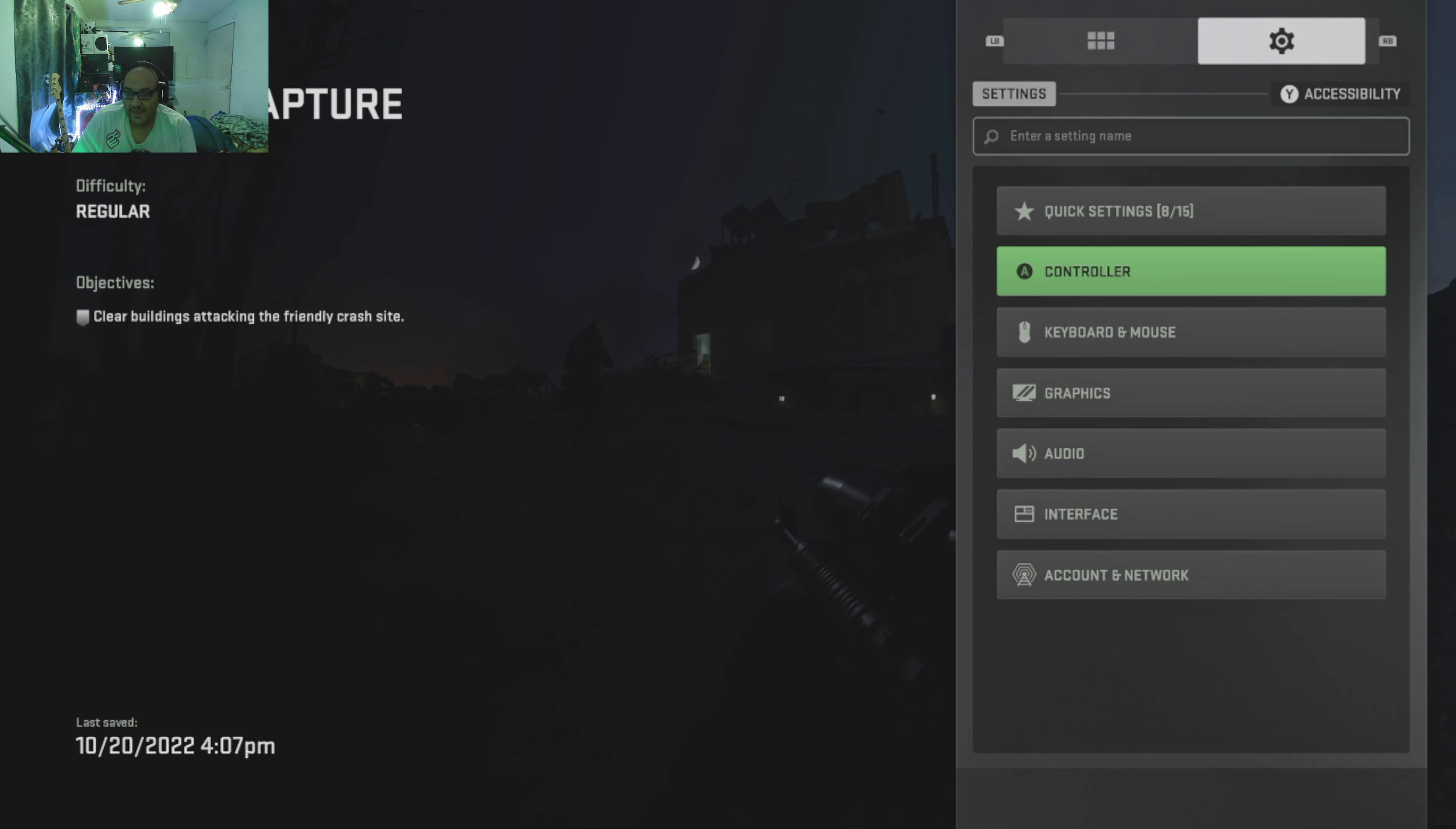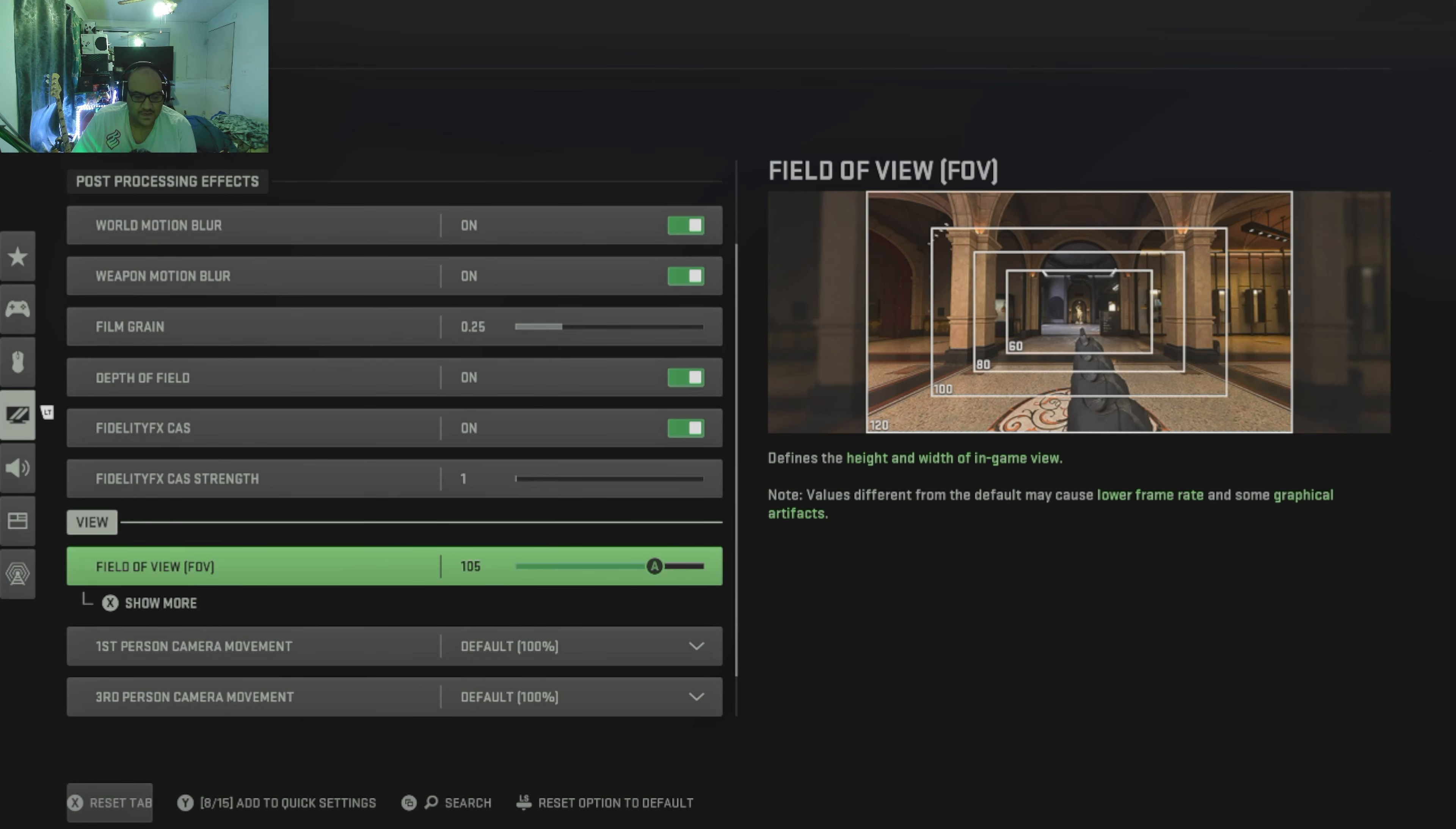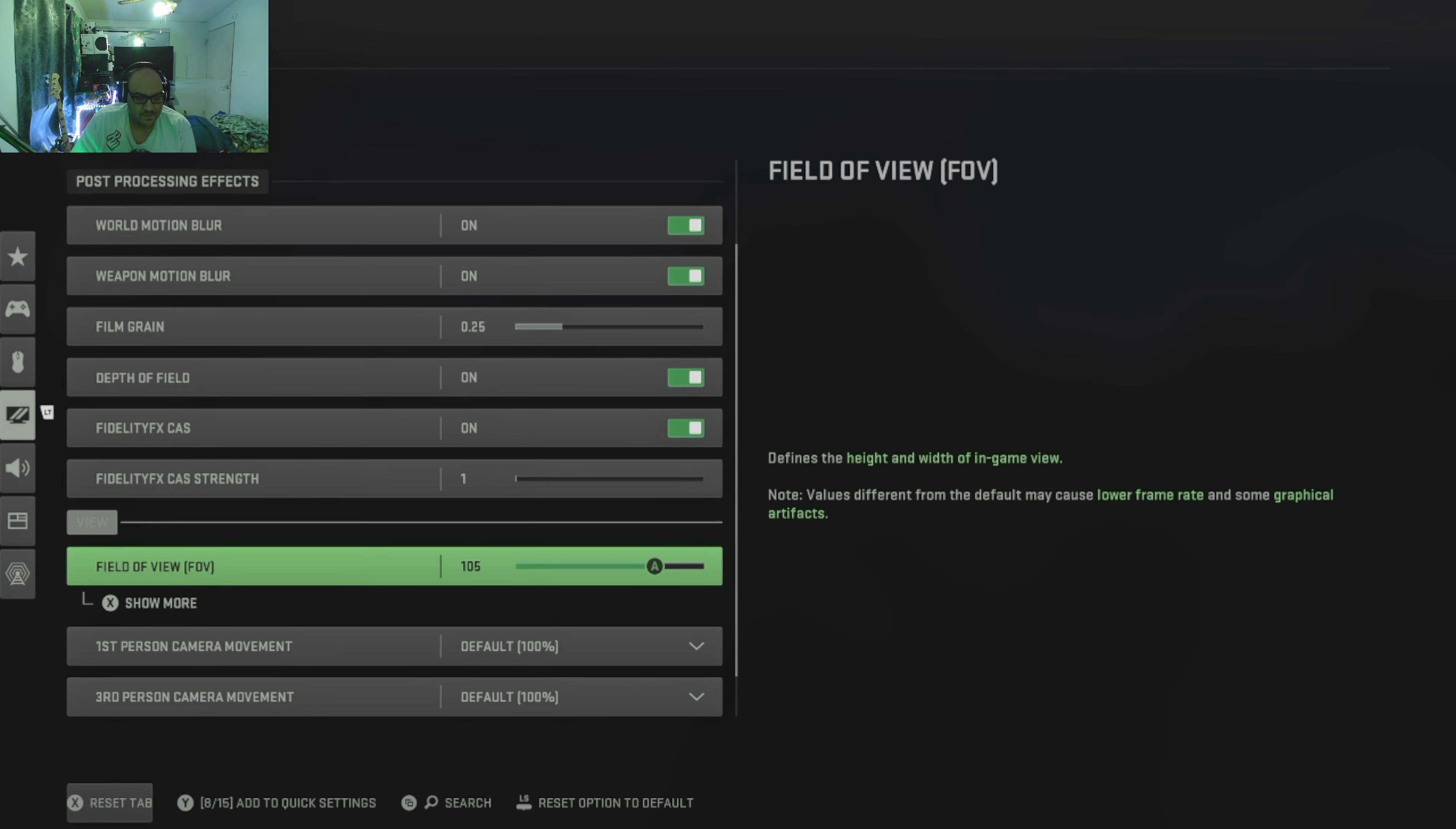Also worth pointing out that this does feature an FOV slider. I've got mine set to 105. I think that's a really good FOV for the campaign. For multiplayer I'll probably turn that up to 120.